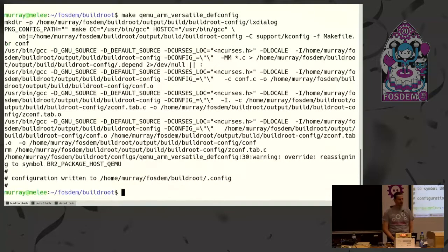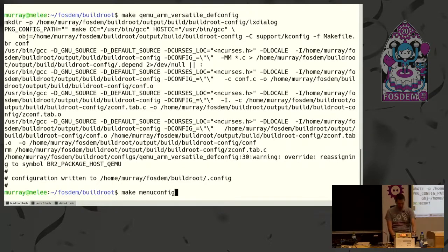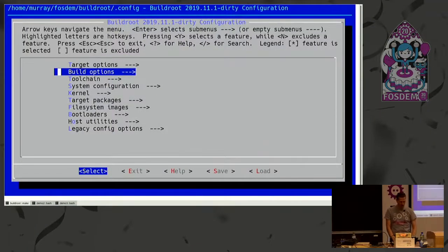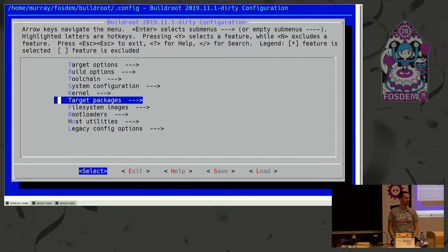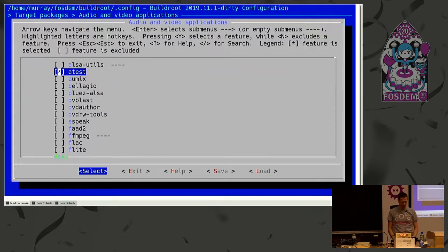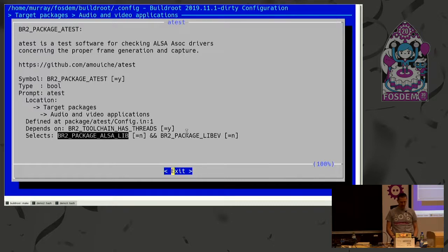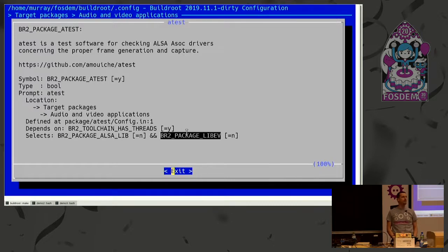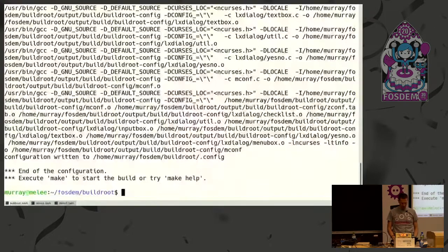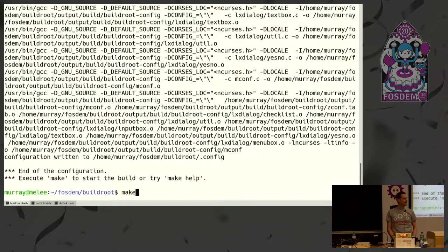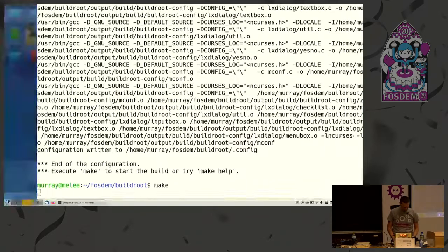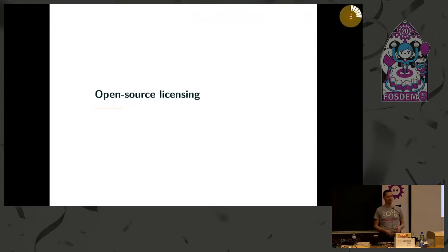When it's loaded you're ready to build, but first we can do make menuconfig and modify something. We have a lot of parameters to tweak. Let's just have a look at one. We can add packages to be on the target root file system in audio, video applications. We can add ATest. In the help we can see it depends on some other libraries, so it will pull in other dependencies in our build. Let's save and exit and then we can run the build by simply typing make. It will start fetching the sources, extracting and building everything. While it builds we can go on with an introduction to open source licensing.